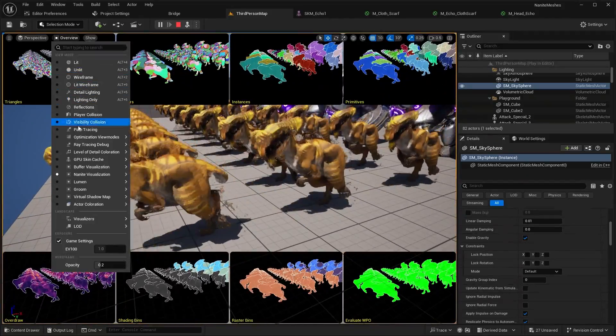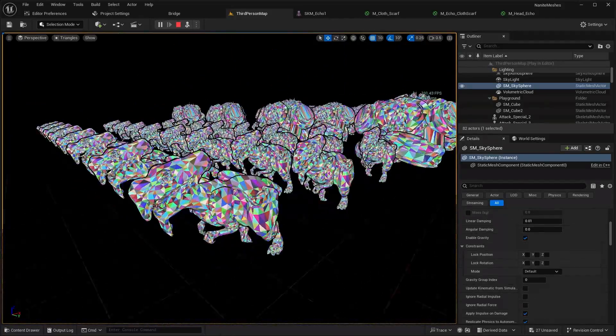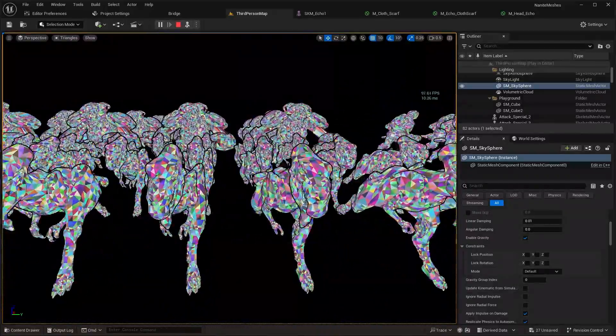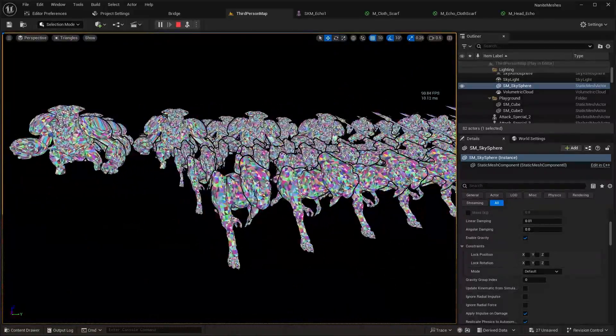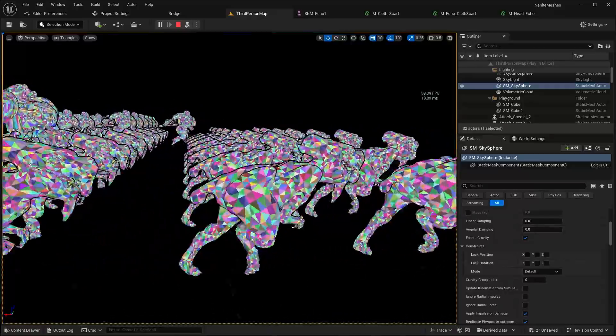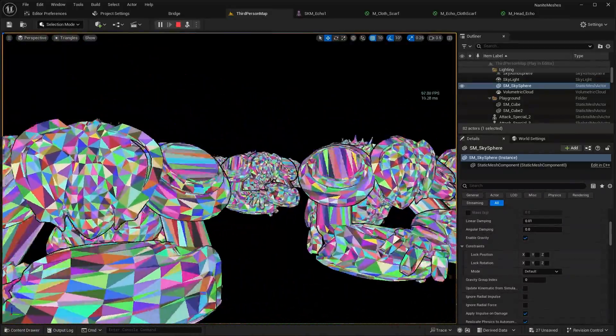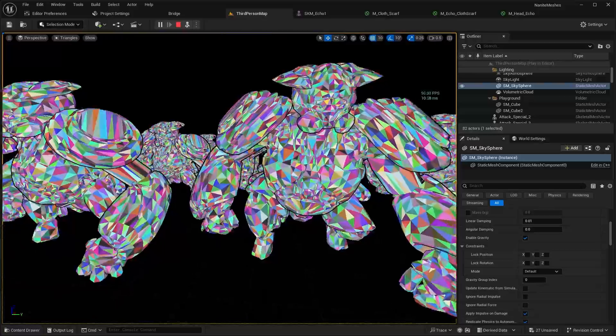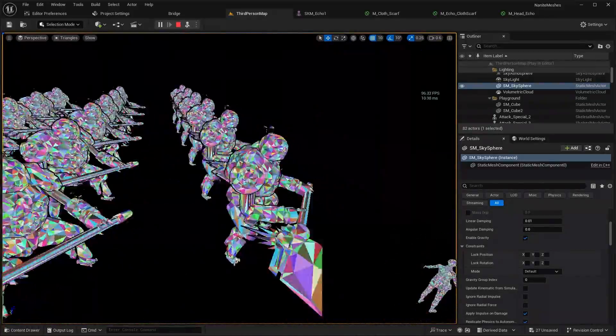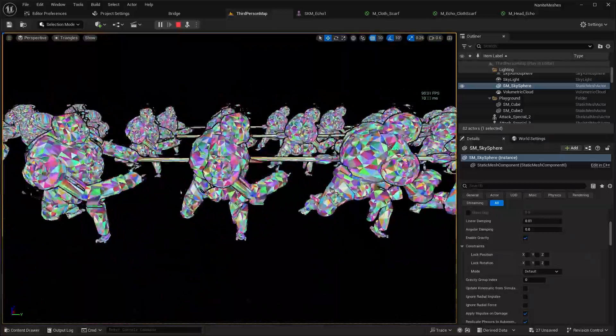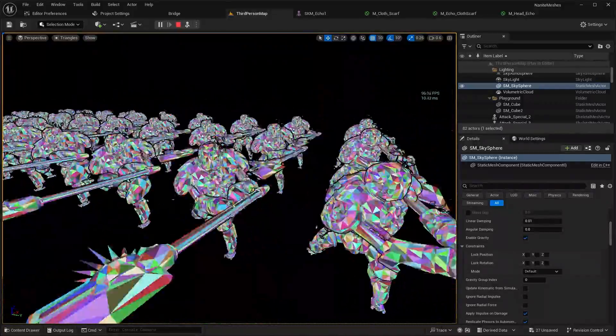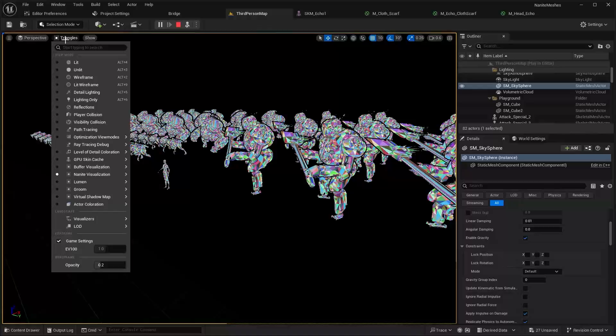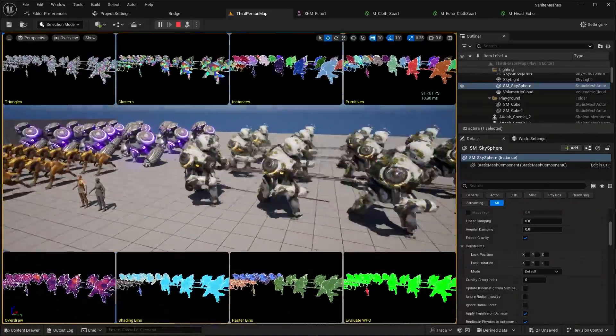And if I go into the triangle mode, you can see that we have now Nanite enabled on the character mesh. So there's no issues with the streaming in and out of the detail of your character mesh. So you can have really high detailed character models, and it will stream in and out of the data. And as you can see, there's no issues with the way that the character model is morphing its animations or playing the animations with Nanite. And let's go back into the overview.